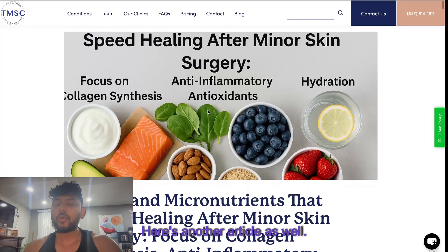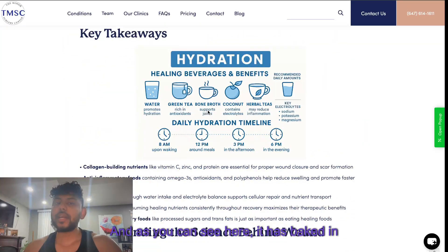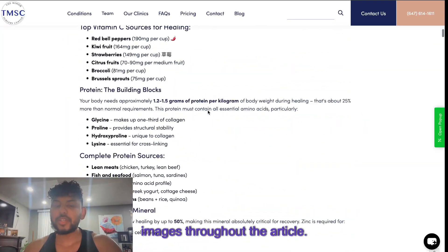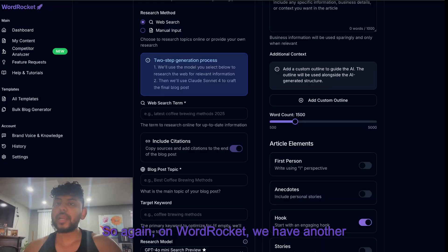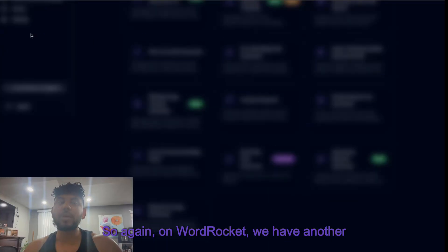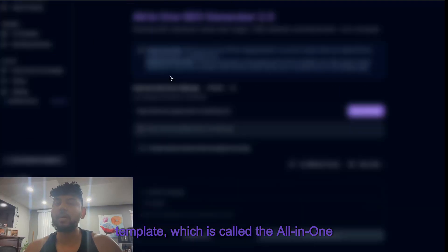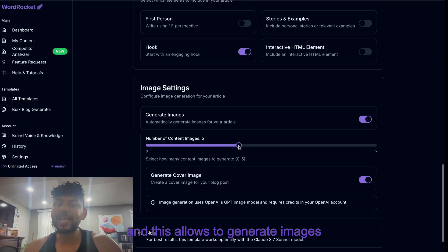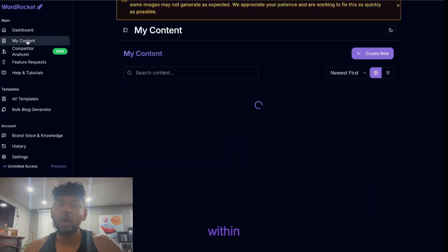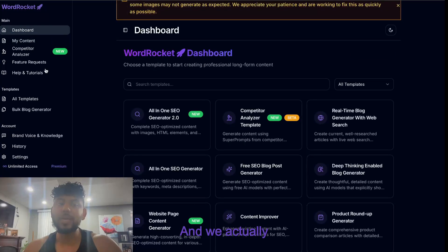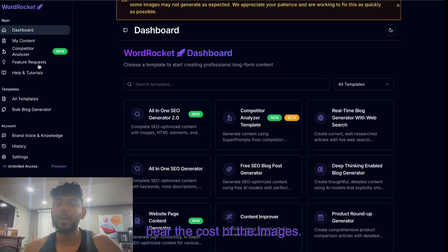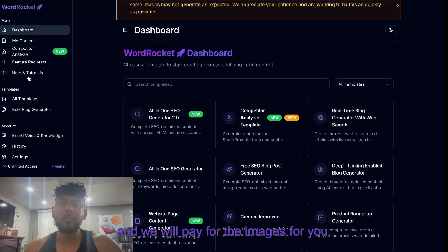Here's another article as well and as you can see here it has baked in images throughout the article. Again on WordRocket we have another template which is called the all-in-one SEO generator and this allows you to generate images within your article automatically. We actually bear the cost of the images, so all you pay for the text and we will pay for the images for you.